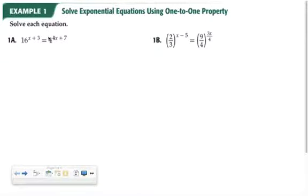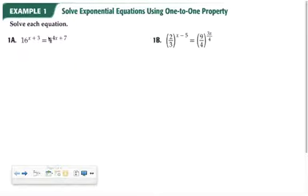In this video and the one that follows, we are solving exponential and logarithmic equations. I broke it up into two videos simply for time purposes. You'll notice a lot of the titles of these examples include the one-to-one property. Let me use example 1 part a to show the one-to-one property.